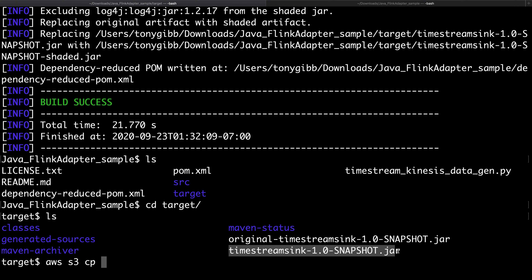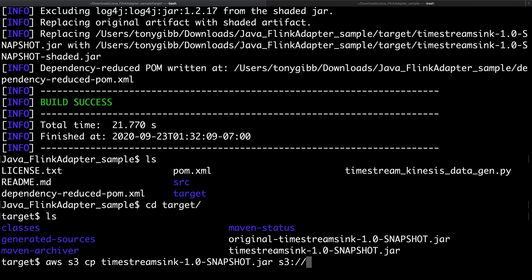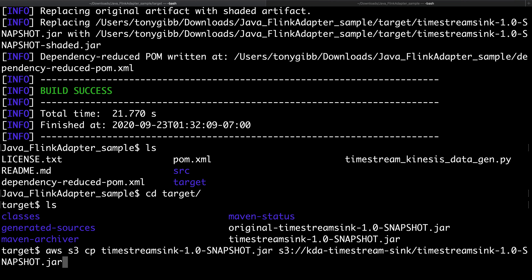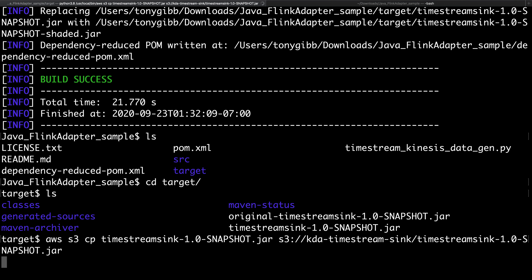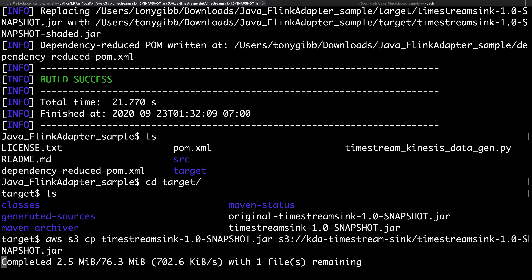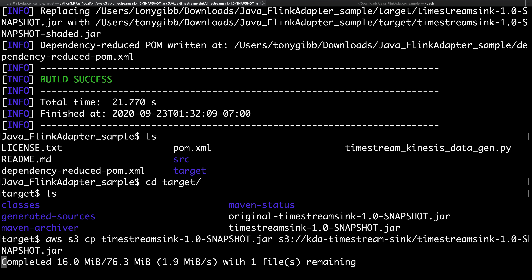What we want to do is send this up to S3. I'm going to use the AWS command line with S3 copy to upload the JAR. I created this S3 bucket which has the appropriate permissions. I'm sending the file up and it looks like it's a pretty large file at about 76 megabytes — and it looks like that's completed now.